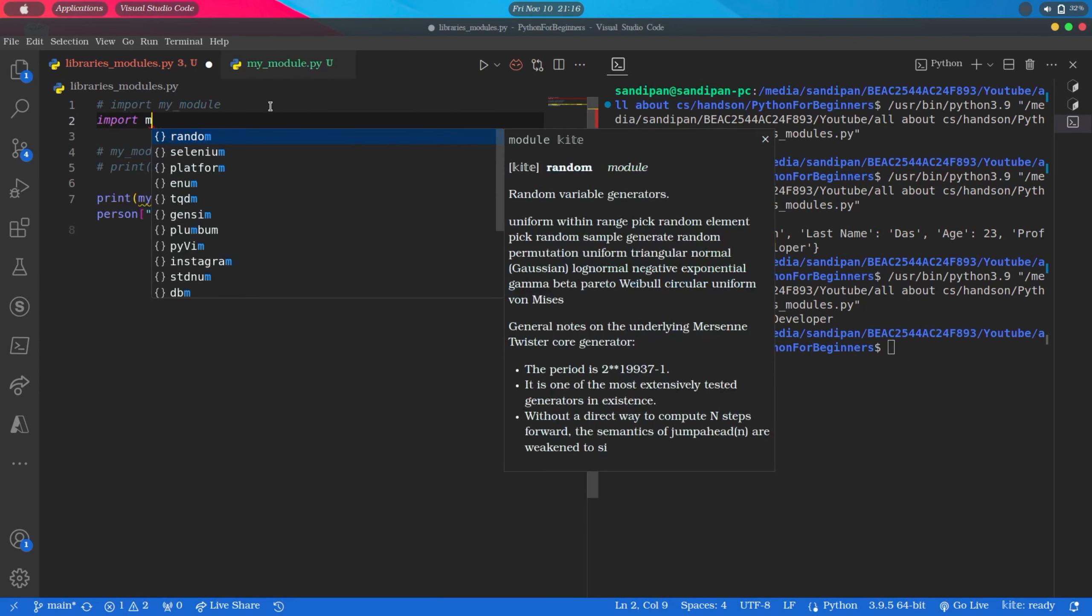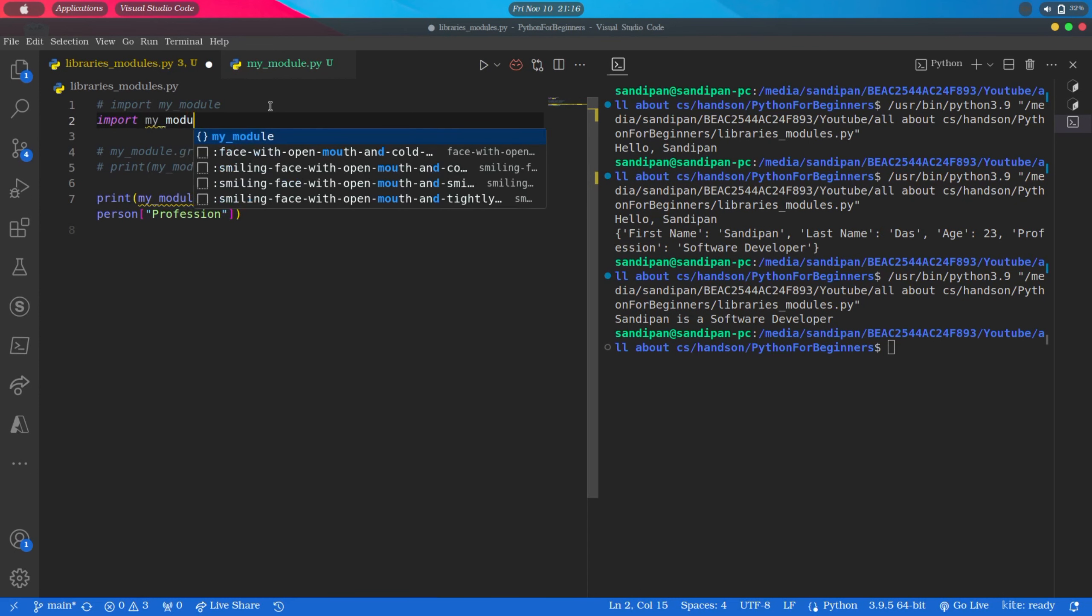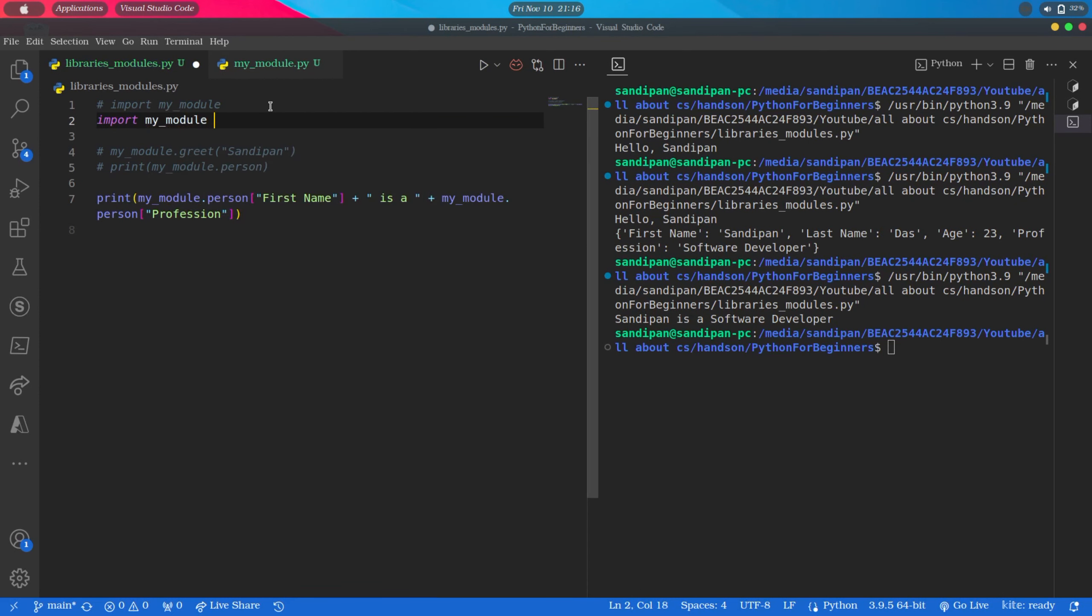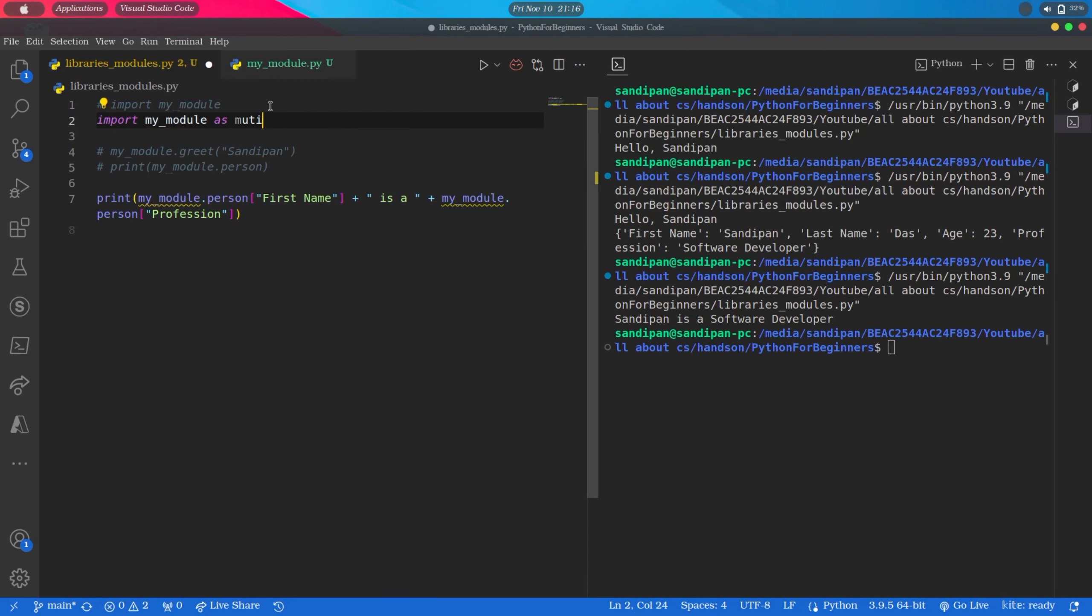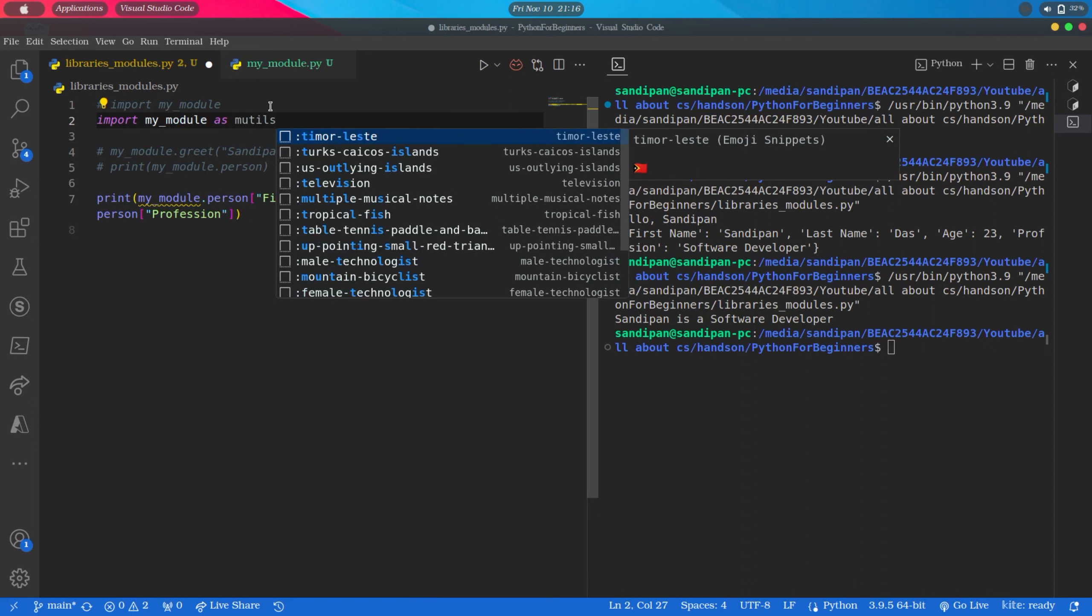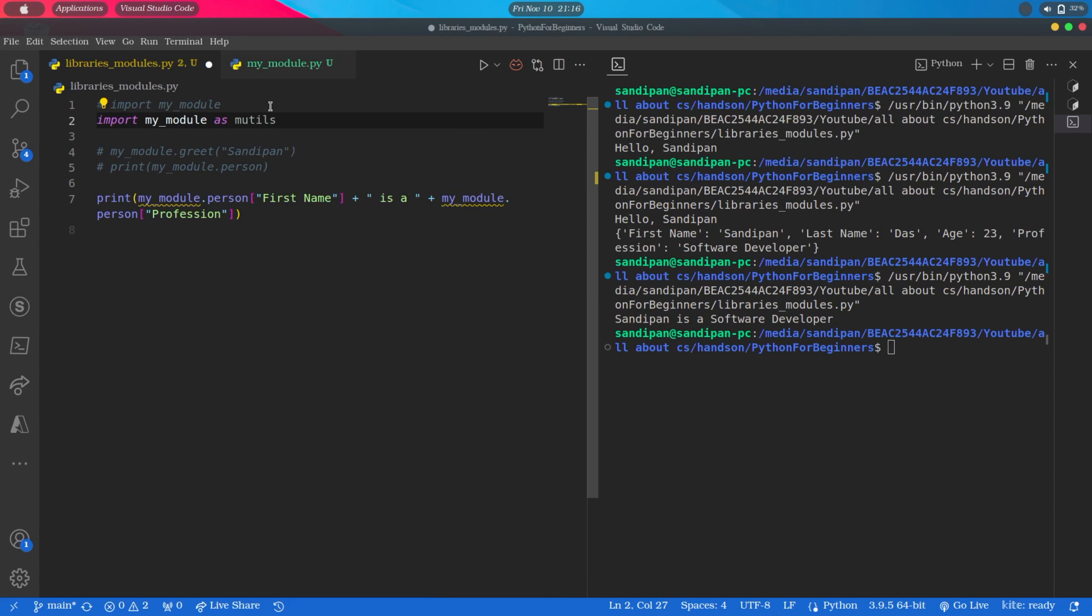Import myModule as mUtils. Sometimes this is called alias. So here mUtils is nothing but an alias of myModule. But now we cannot call the function or variables using the name myModule. We have to refer to the alias, that is mUtils, to call the functions or variables like this.